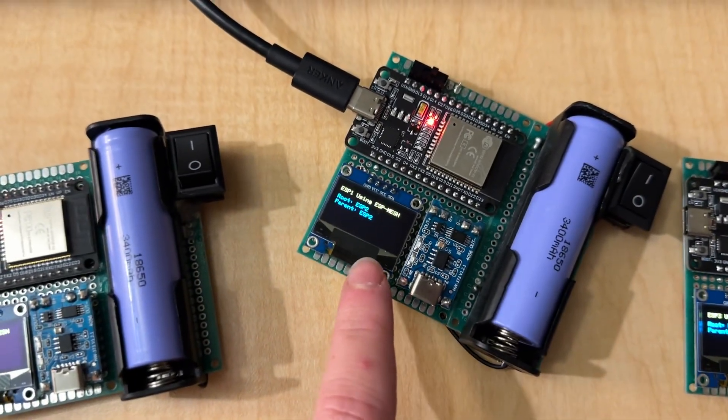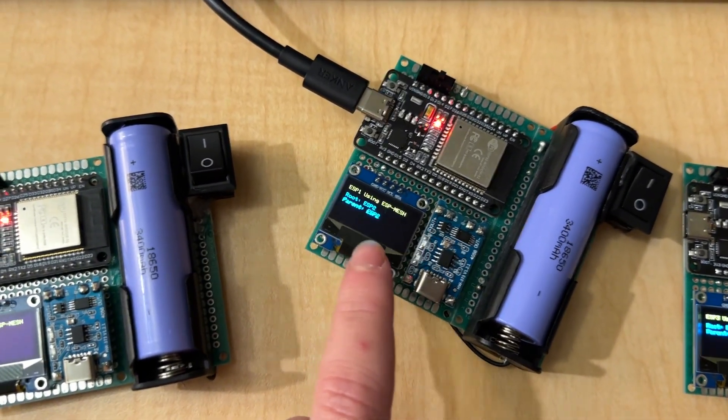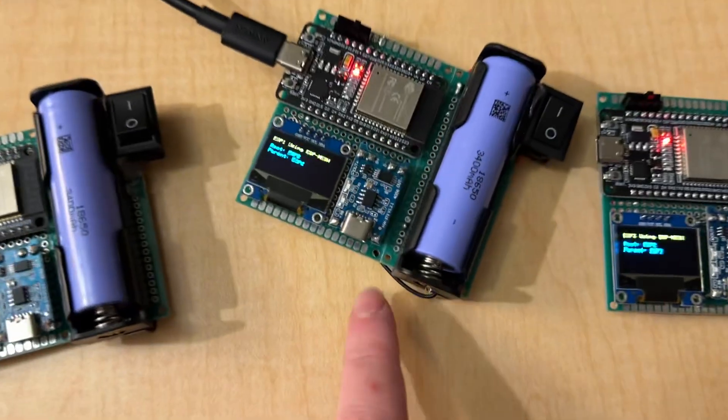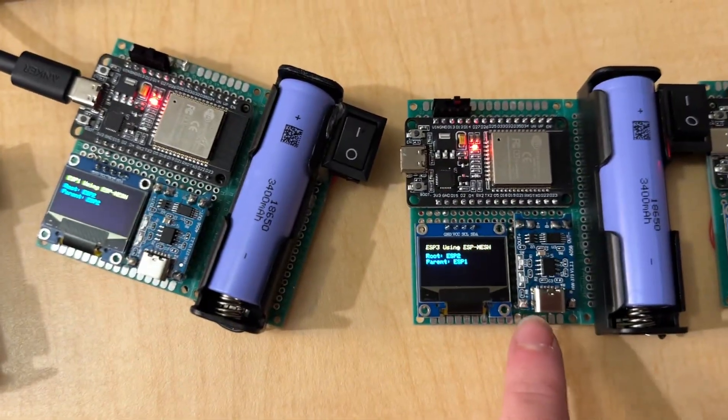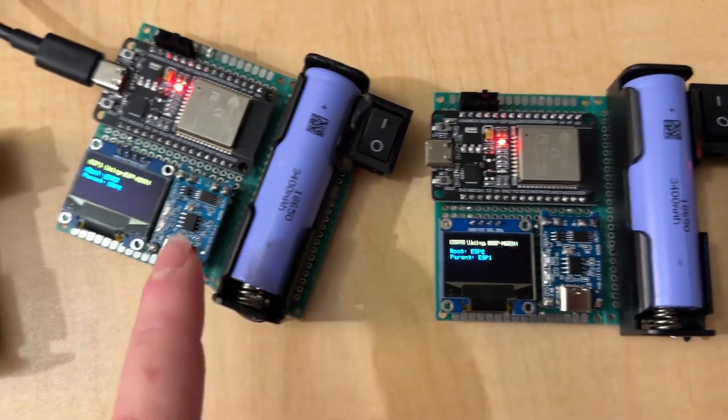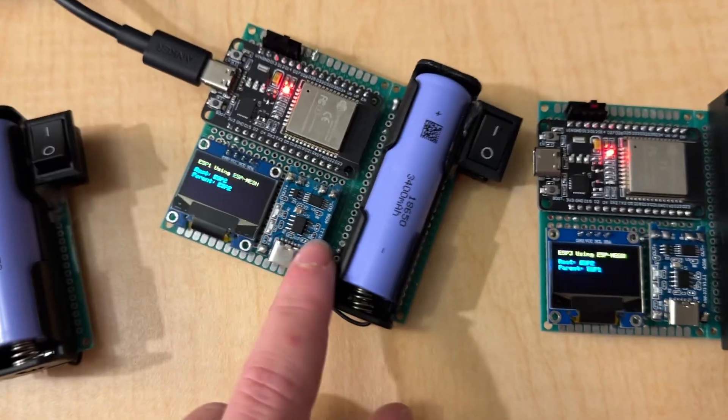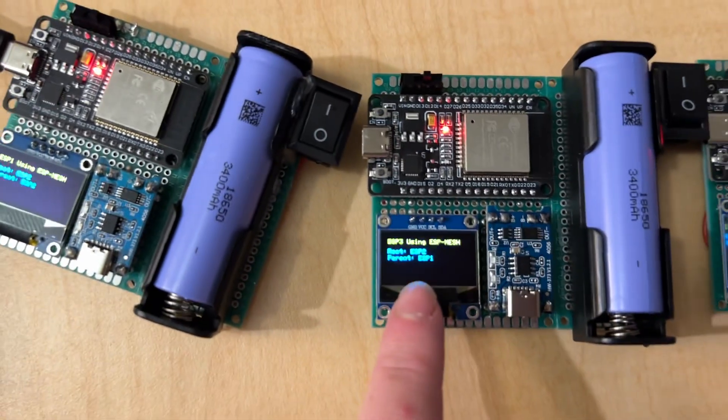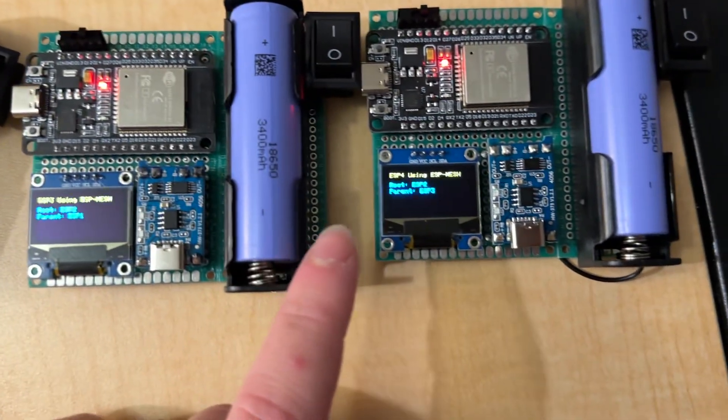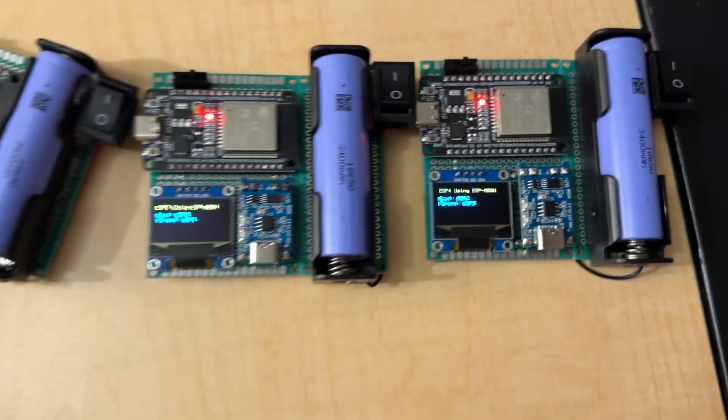Then, this one has the parent, ESP1 has the parent ESP2. So, it goes from here to here. Then, we go from ESP1 to ESP3. And then from ESP3 to ESP4, because you see the parent is ESP3 there.